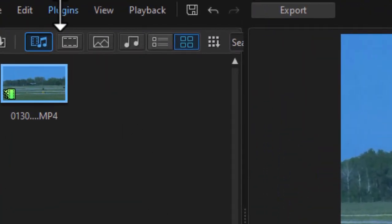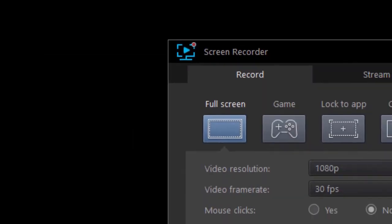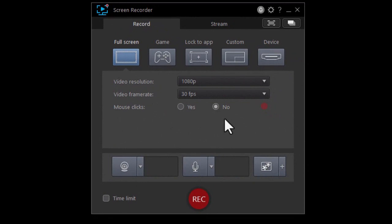I'm going to click on the plugins menu at the upper left corner and then choose screen recorder. That will minimize the PowerDirector application and put up the screen recorder controls.